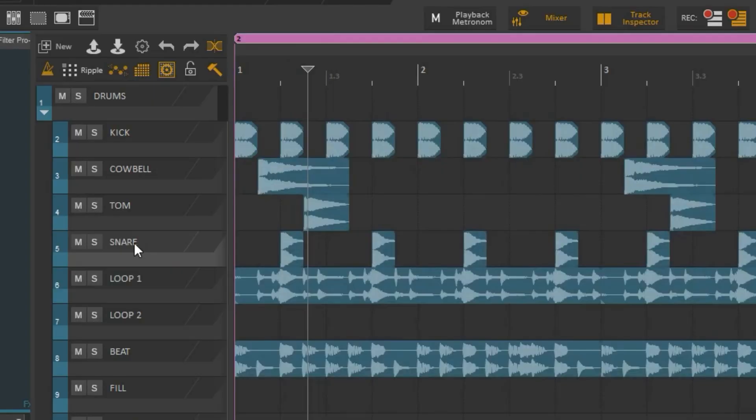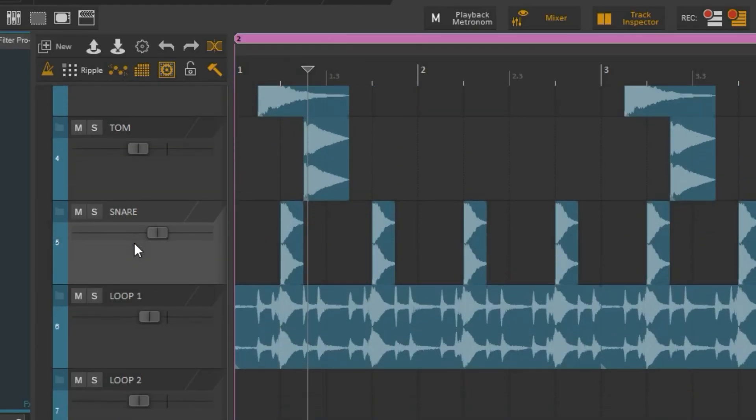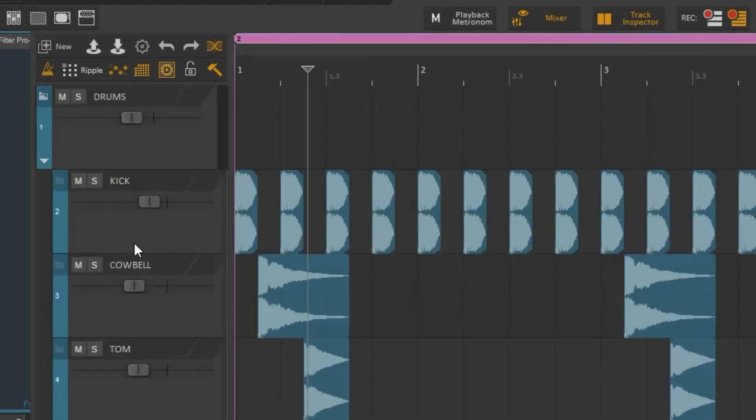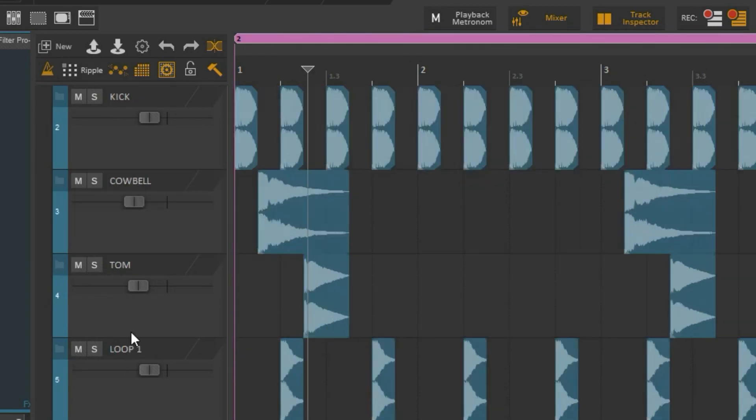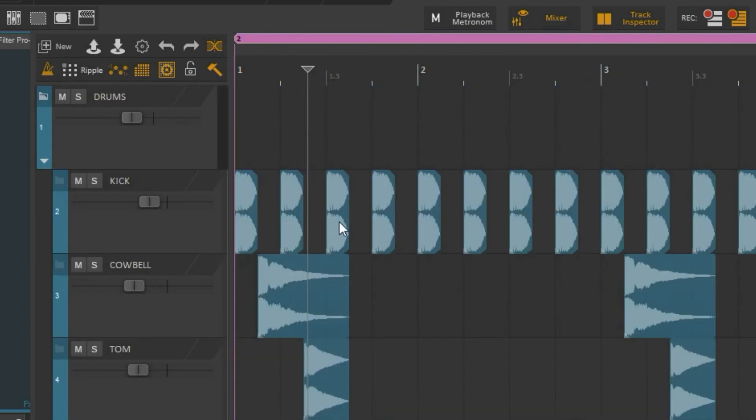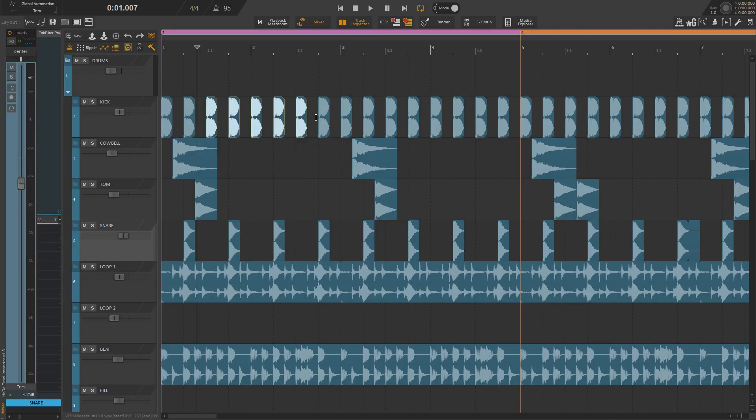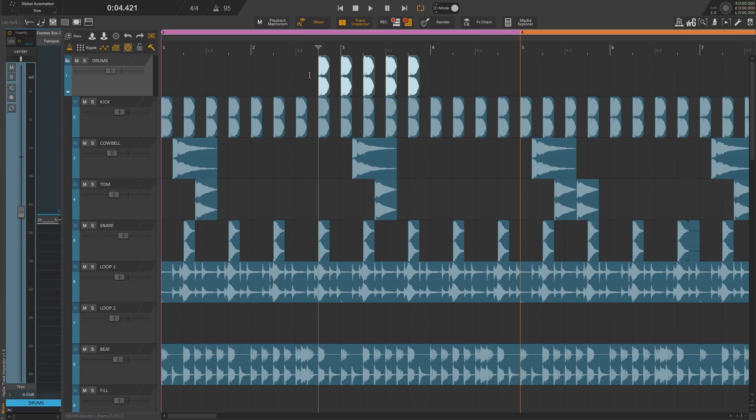For those of you who don't know, Reaper does not have track types, so any track can actually become a folder track. You should be aware that this does not stop you from adding audio or MIDI items to a folder track.